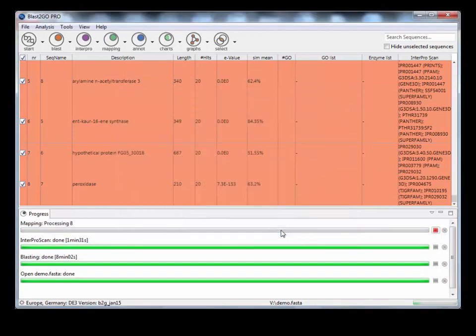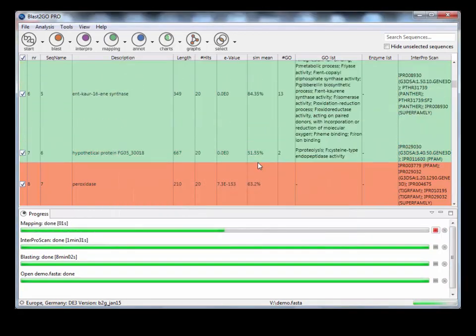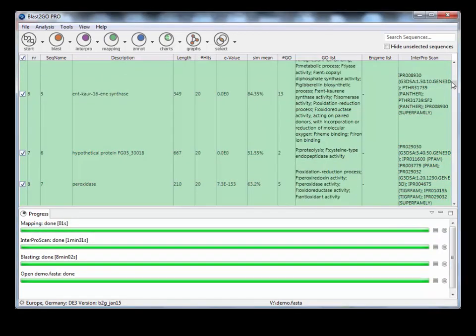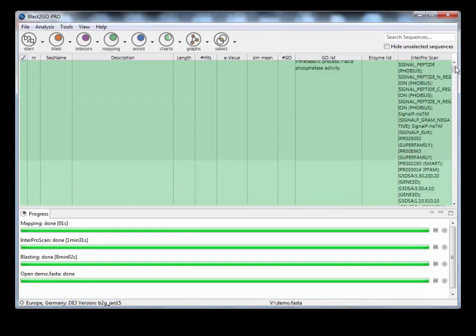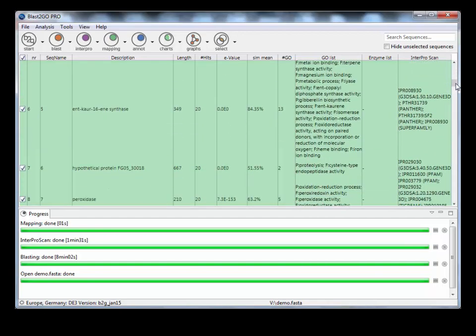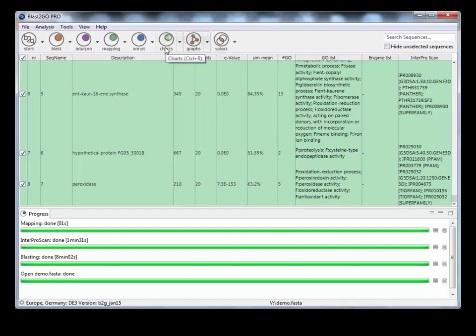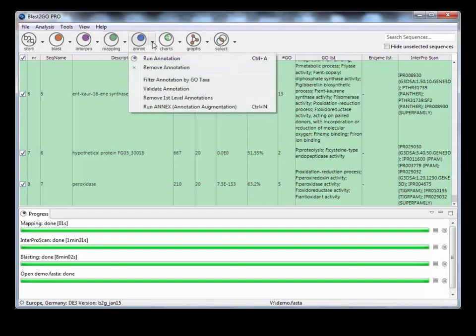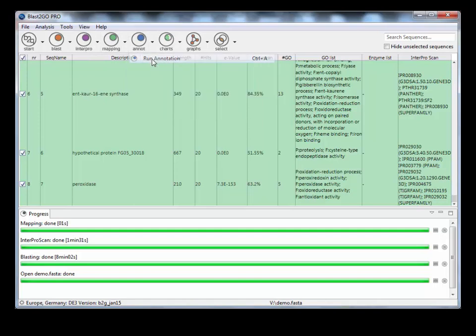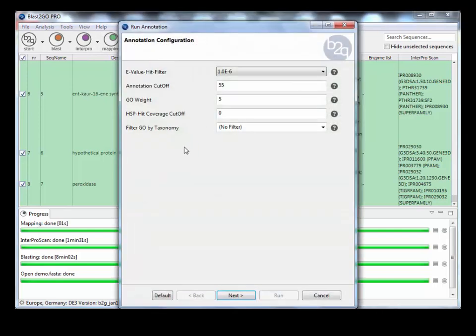So this maps the Go annotations from your blast hits, not your InterProScan Go annotations. There might be proteins that have Go annotations associated from their protein domains which aren't found within a blast hit. But we will merge those in just one moment. Let's first run the annotation, which is the next step.